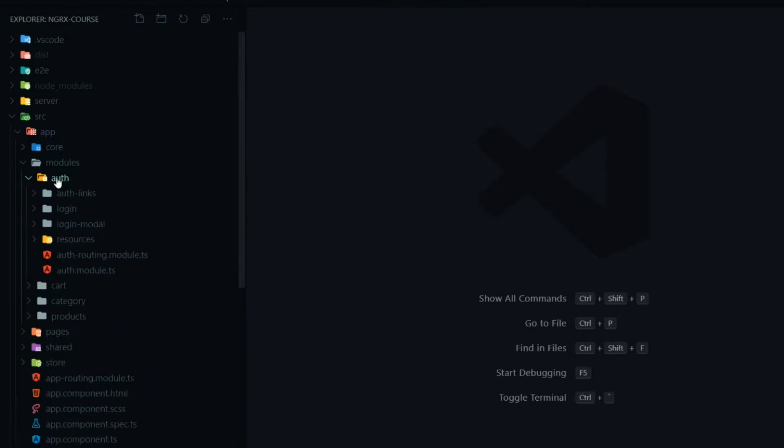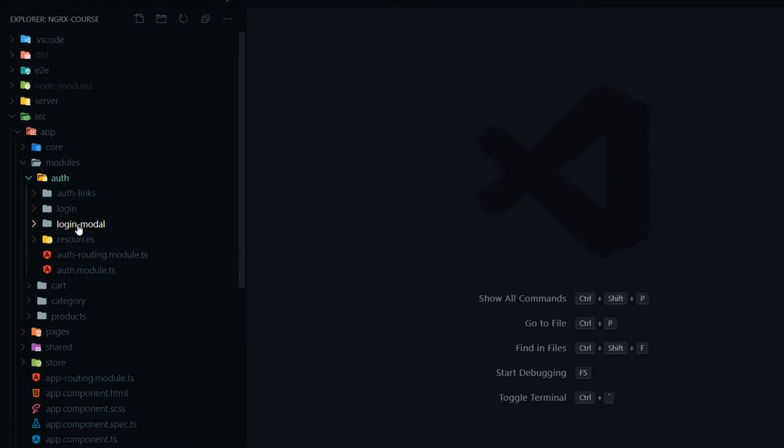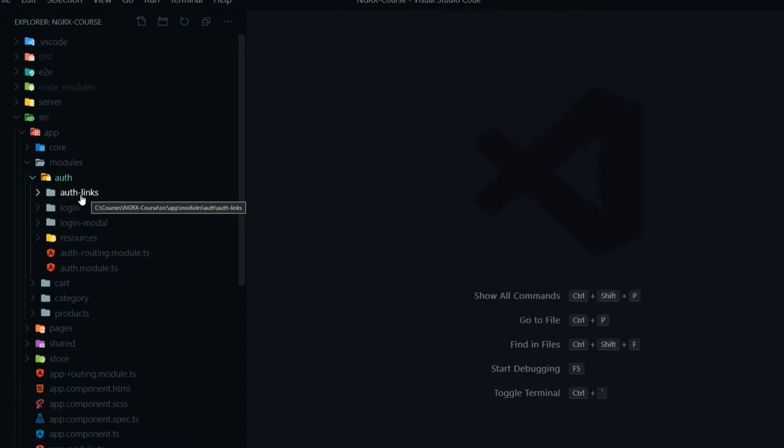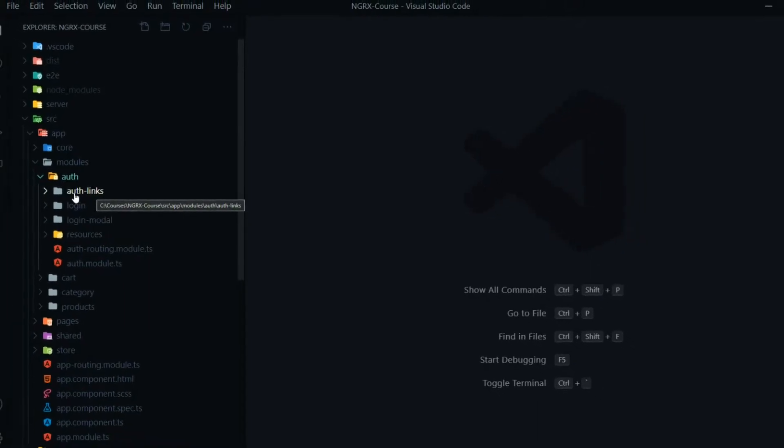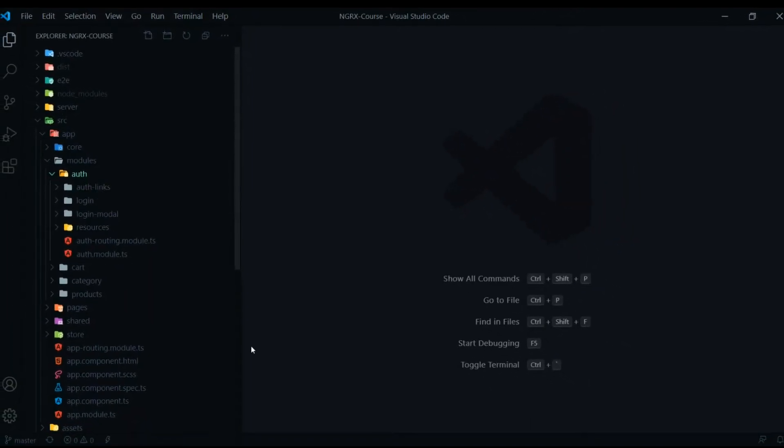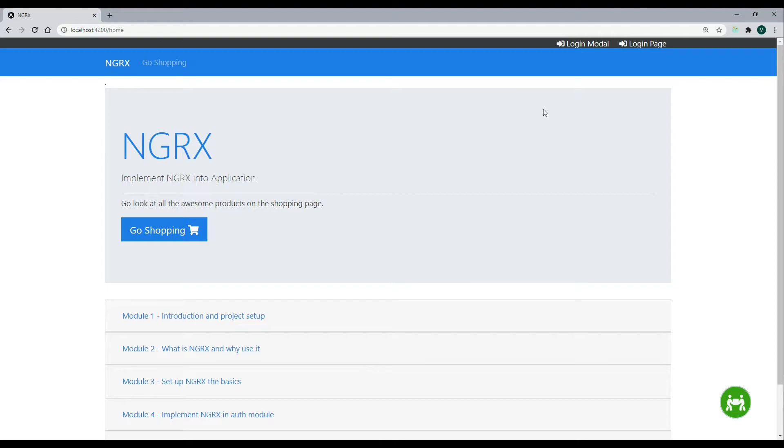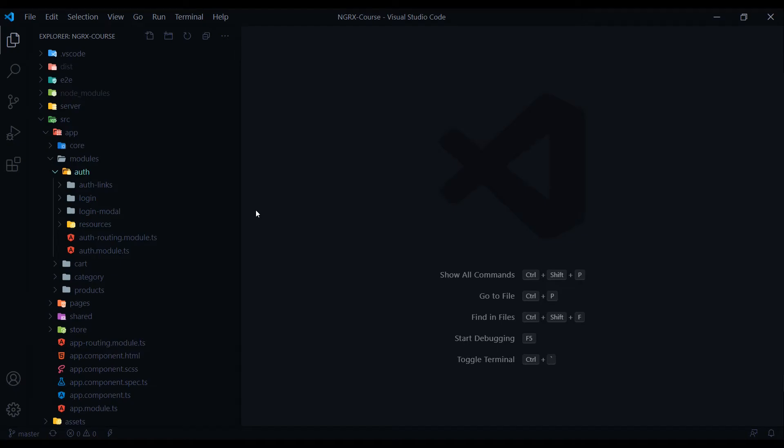Inside the auth module, like for example, the login modal, we add that later on. So you won't see this component. The only reason you're seeing this is because we're at video 45. Now this auth links component, that is the links that you're seeing at the top right of the header. If we go back to the project, that is up here. So these two links are within their own component. That's it for the auth module.